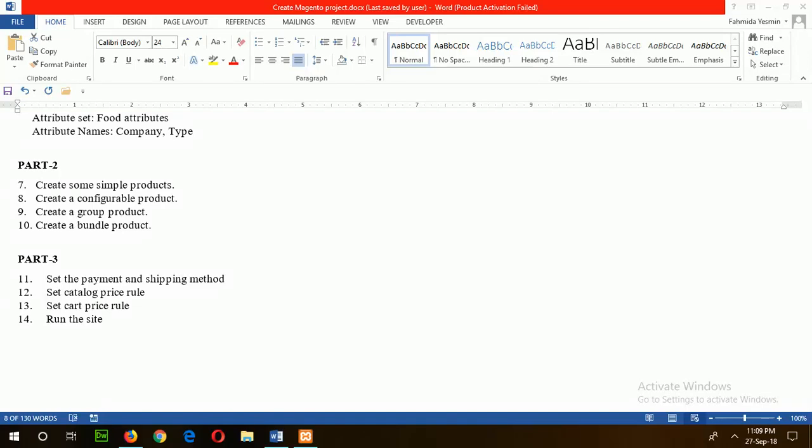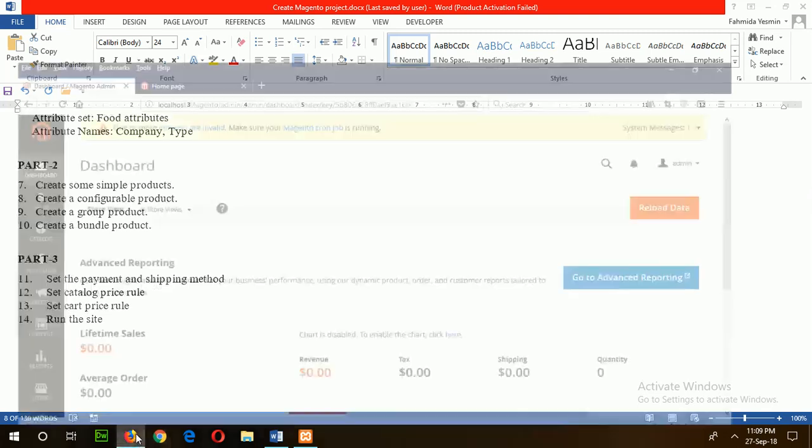In this tutorial, I will show you the last part of creating my Magento store concept. In the last part, the first step is to set the payment and shipping method.